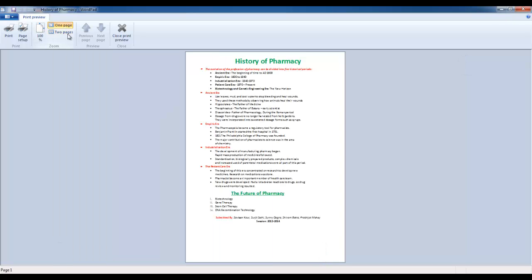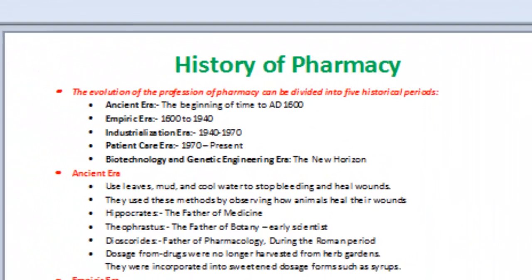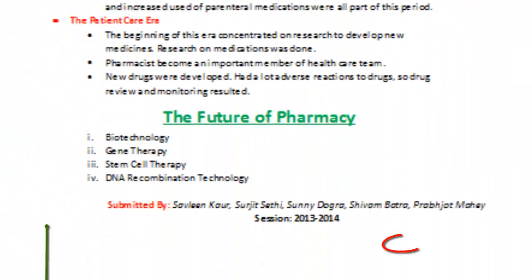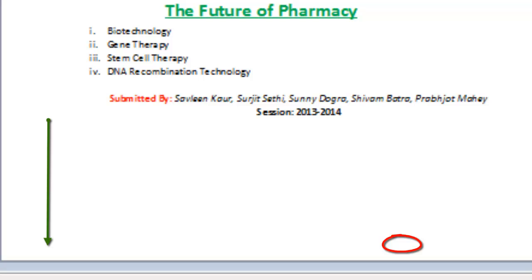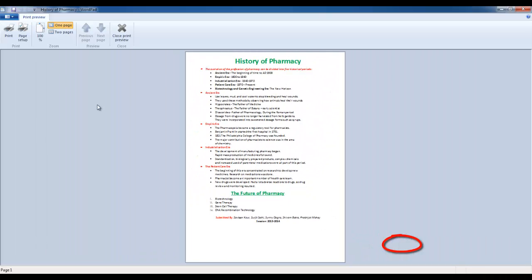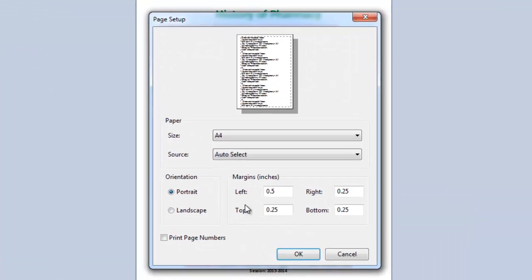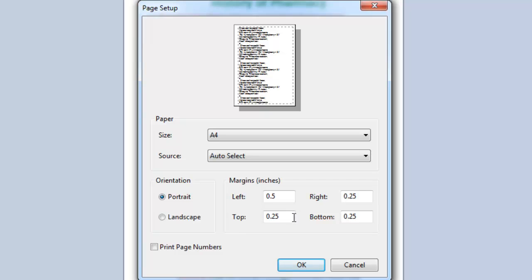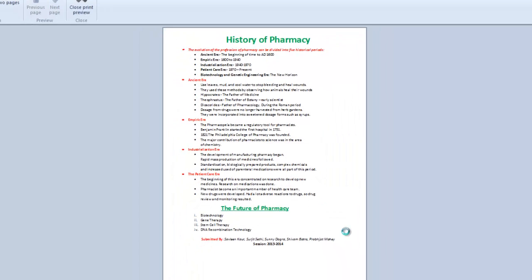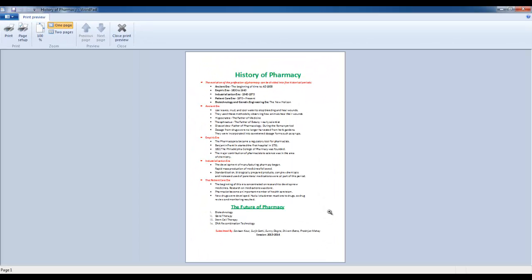But, still the top and bottom margins are not perfect. From the top of page, we have less spacing, whereas in bottom side of the page we have more blank space. To correct this, I click on page setup button again, and this time I only increase the top margin to one inch. And now we have our document in perfect shape.